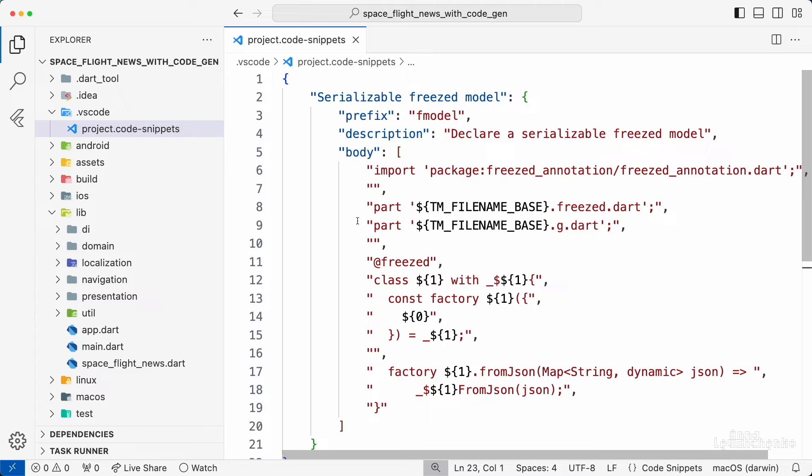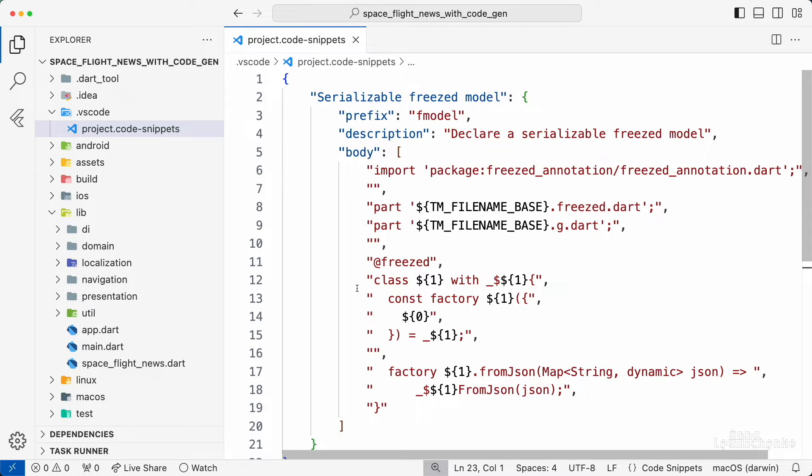It will be replaced with a real filename when the template is used. Next, we have a frist annotation and the actual class declaration. Here the future class name is replaced with placeholder number 1. And finally, here is the fromjson factory constructor declaration.